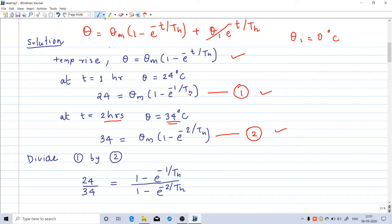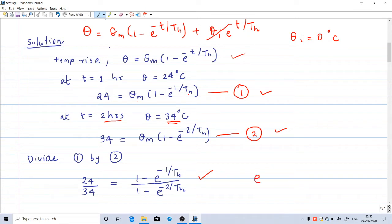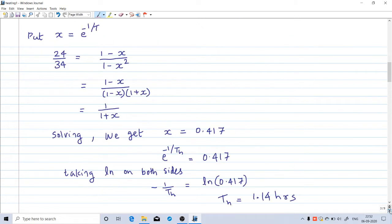To solve these two equations, we divide equation 1 by equation 2. Theta_m cancels, giving 24 by 34 equals (1 minus e raised to minus 1 by th) divided by (1 minus e raised to minus 2 by th). We now have one equation and one unknown, th. We use the substitution x equals e raised to minus 1 by th, so the equation becomes 24 by 34 equals (1 minus x) divided by (1 minus x squared), because e raised to minus 2 by th becomes x squared.